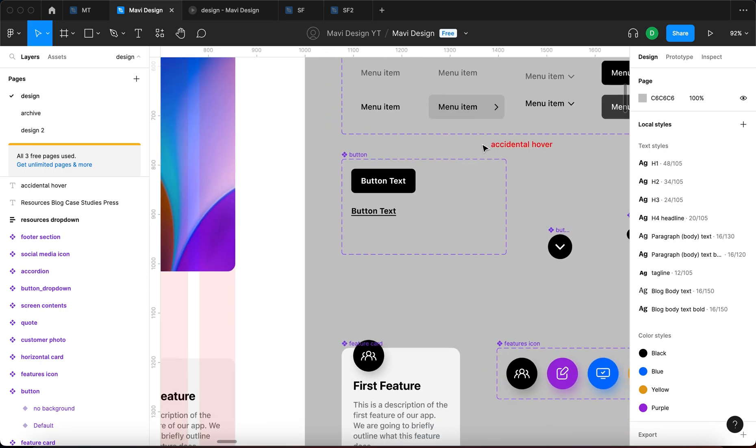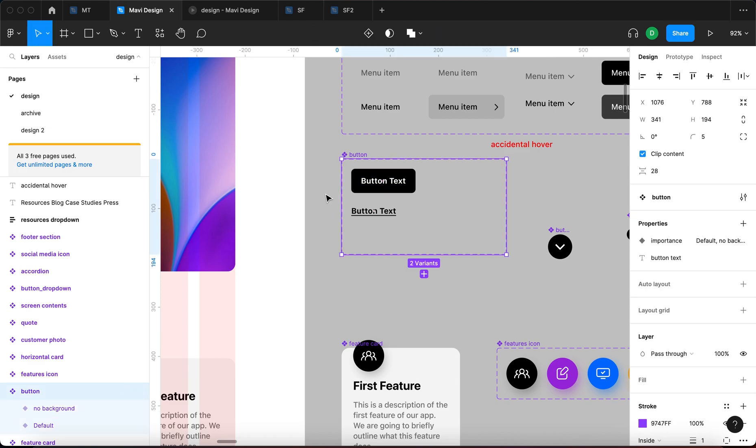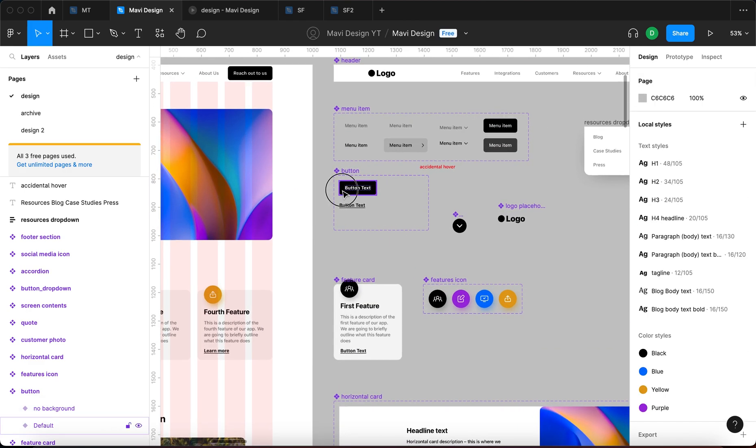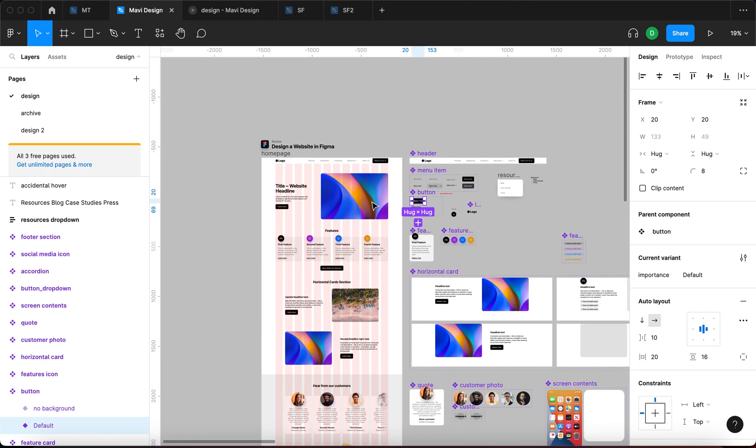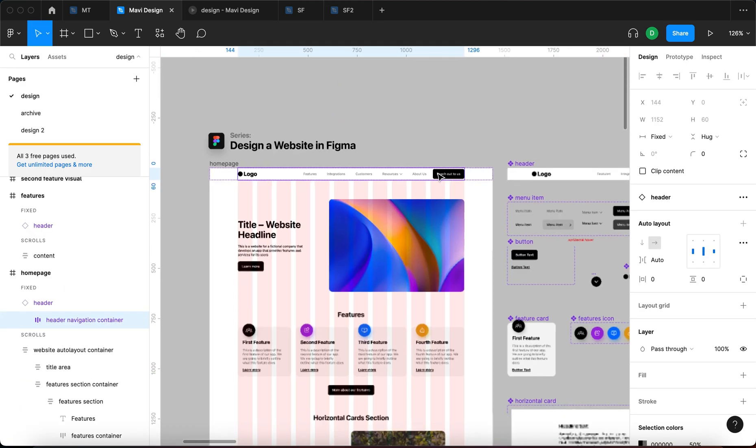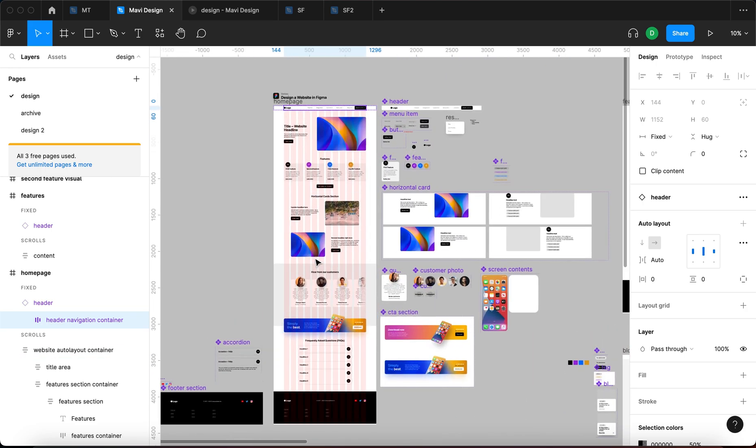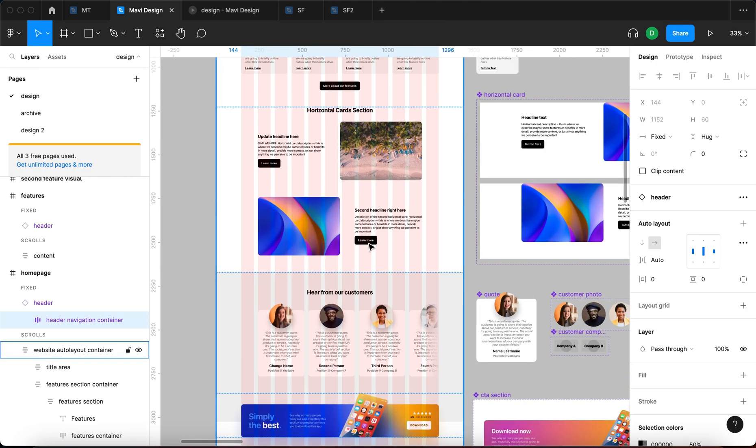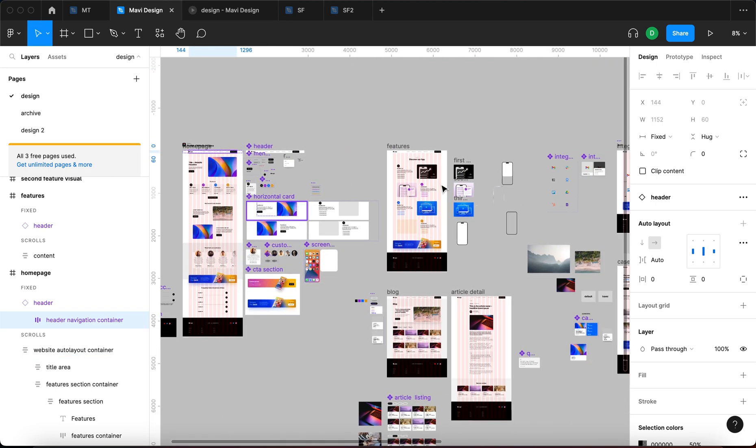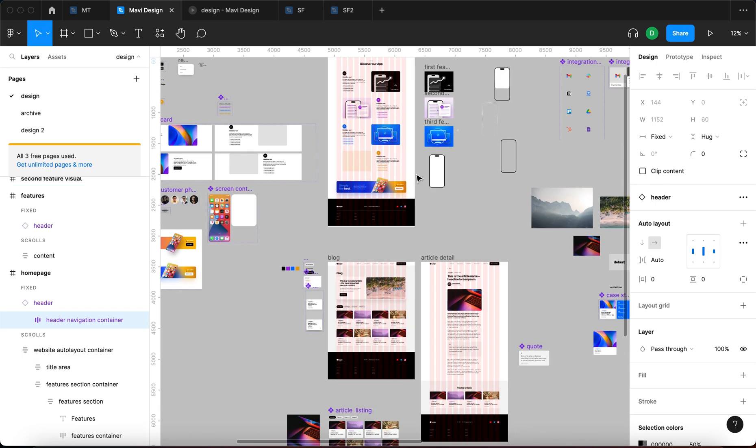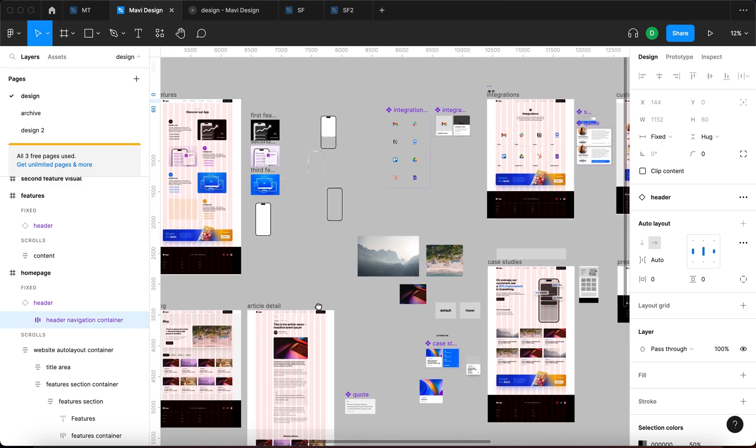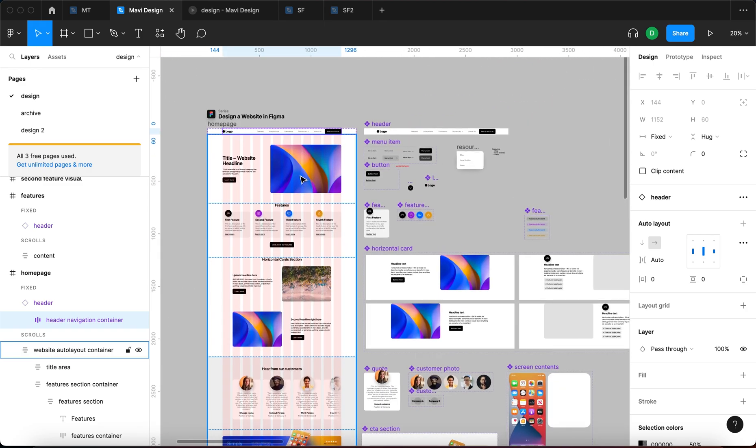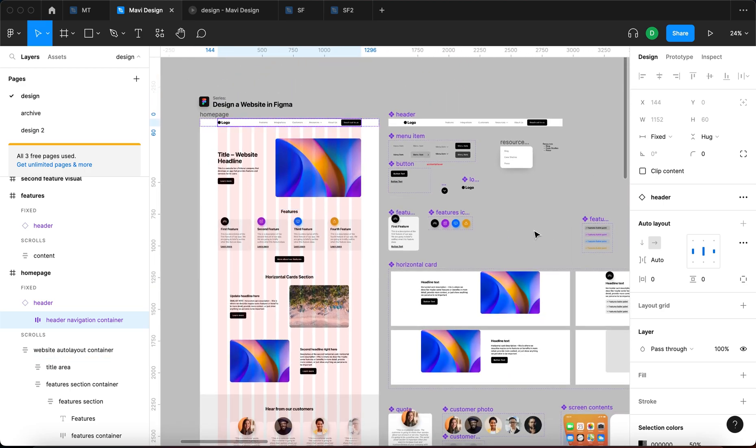So interactive components are components where you specify any type of interaction or some kind of action happening within the component. Let's say that you create a component called button and then you reuse this component across your website, exactly as you can see right here. We have a button component here, here, here, here, and here, and also in these feature cards. It's present all across the website, basically wherever we use a button.